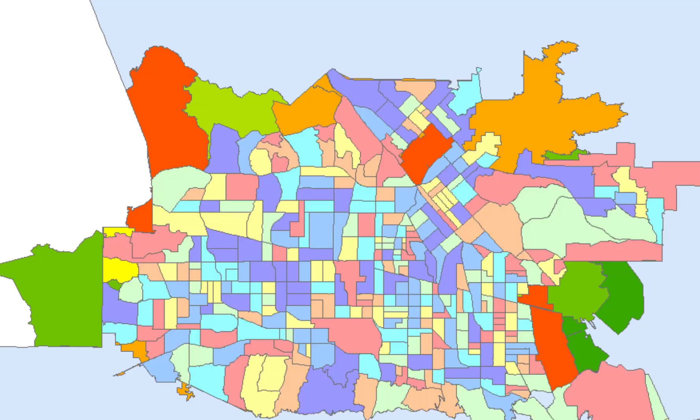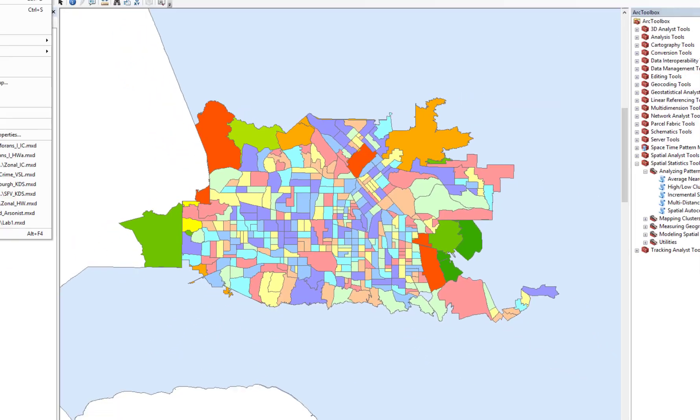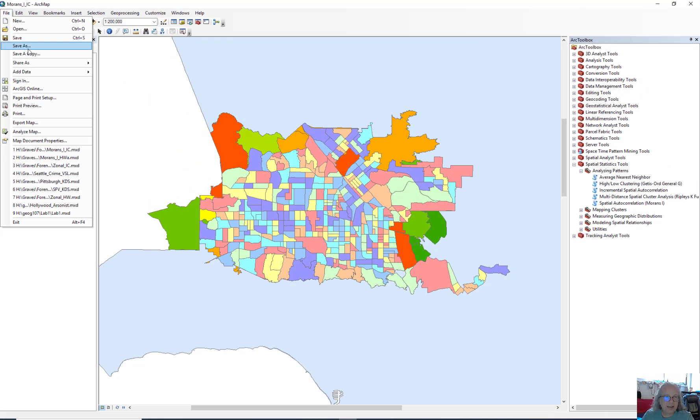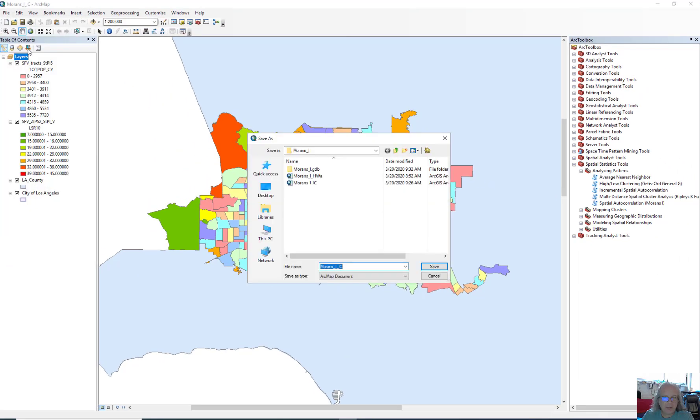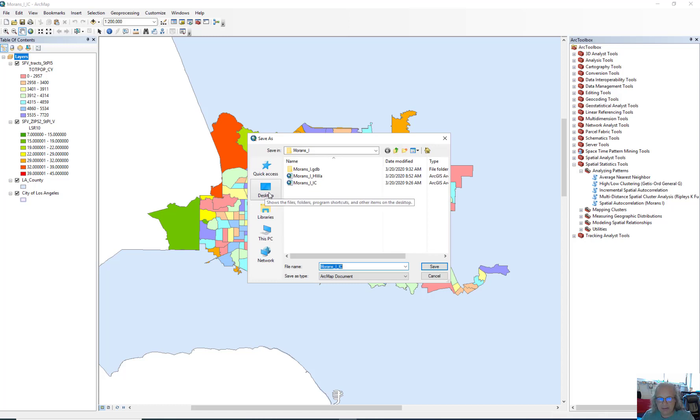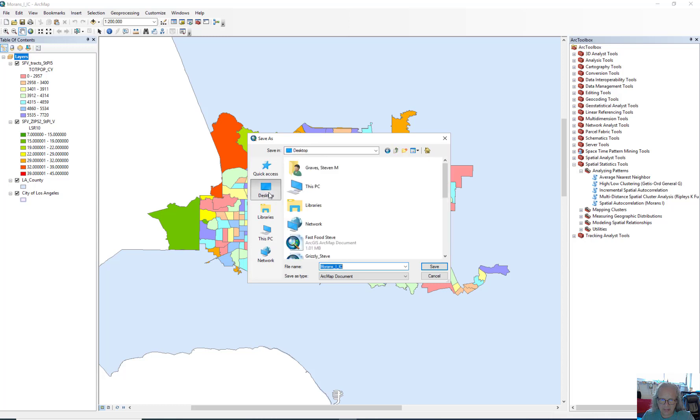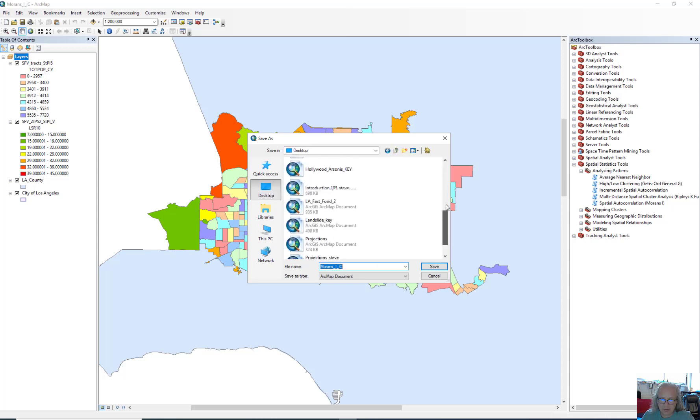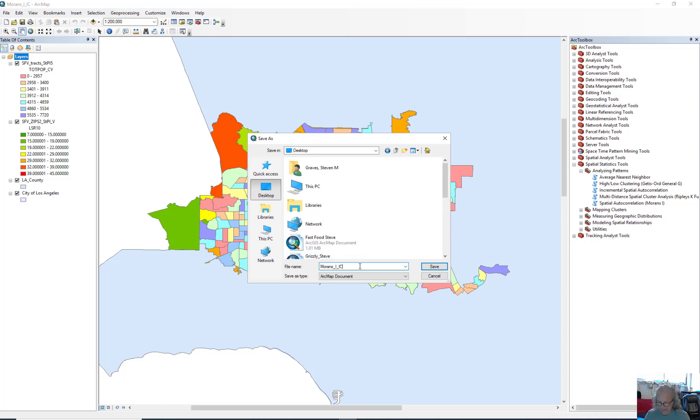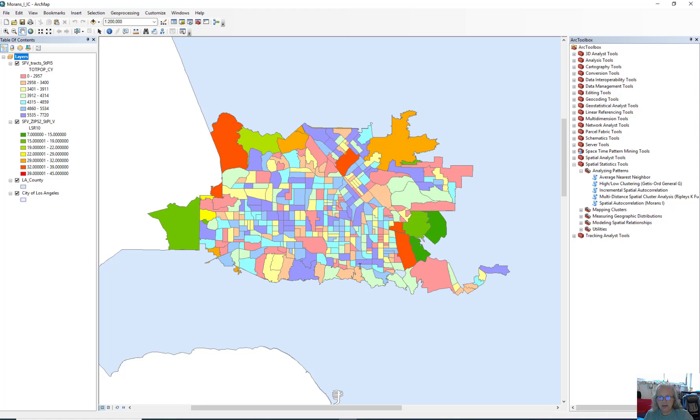So the first thing I want you to do is go ahead and file and save as something of your own. In this instance, the best thing to do is probably just stick it on the desktop. I'm going to call this Moran's I in Class Steve, and click Save.